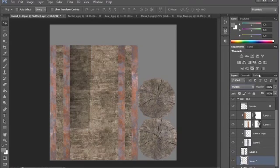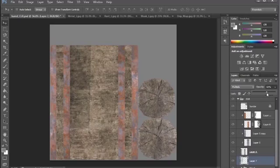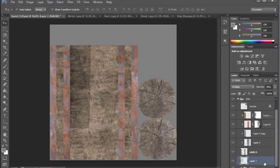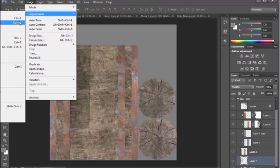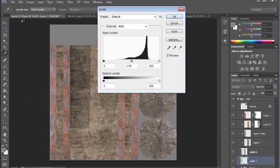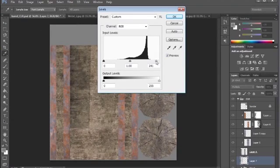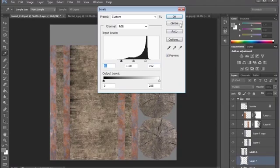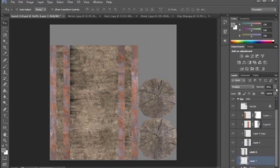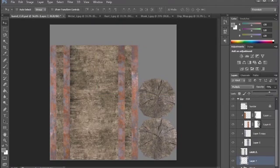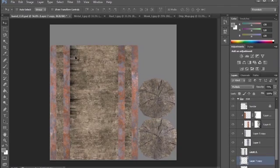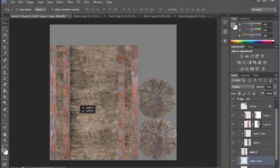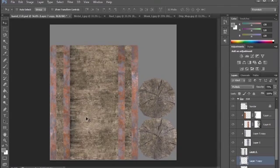And reduce the opacity. Actually I think I'm gonna go to my levels - image, adjustment, levels - and let's increase the contrast here. There's the streaks. I'm gonna reduce the opacity a little bit and duplicate it.